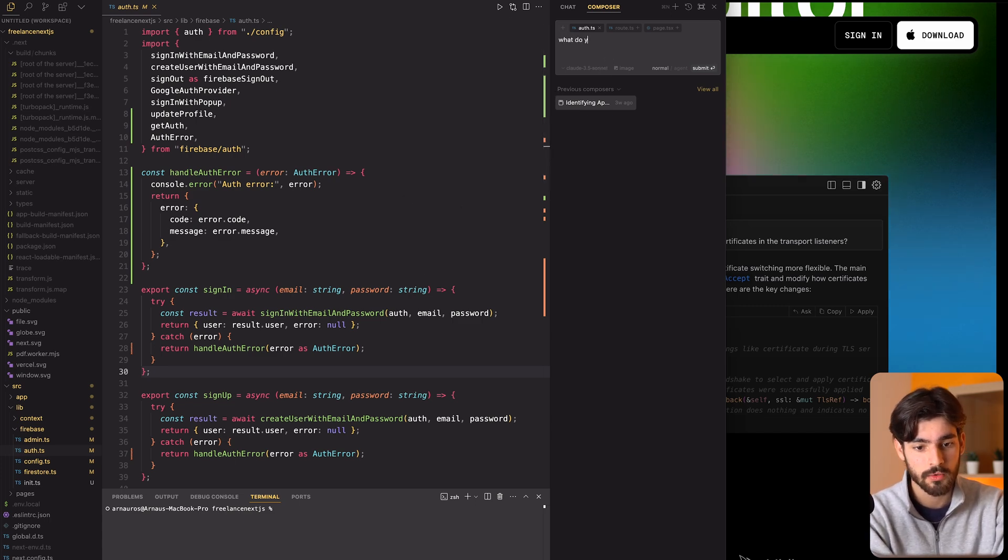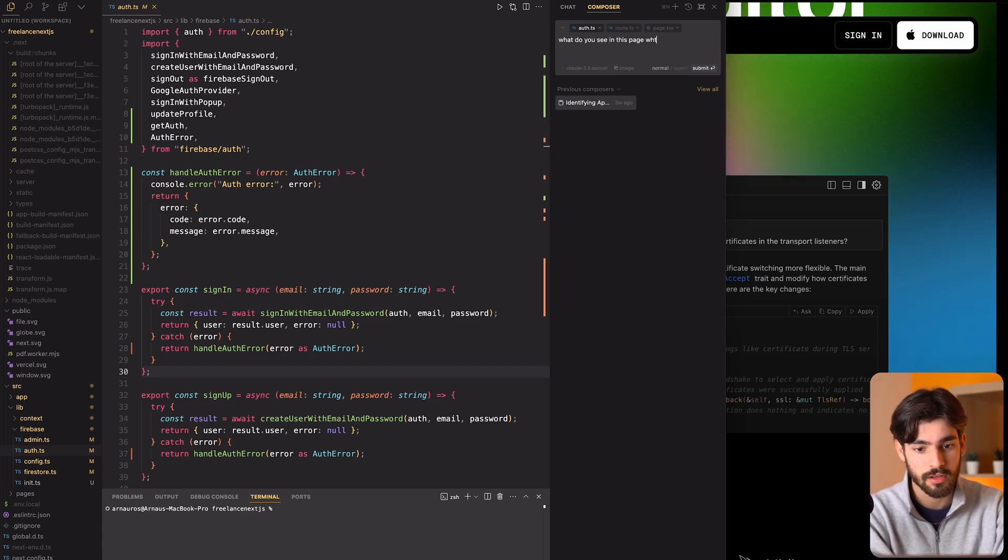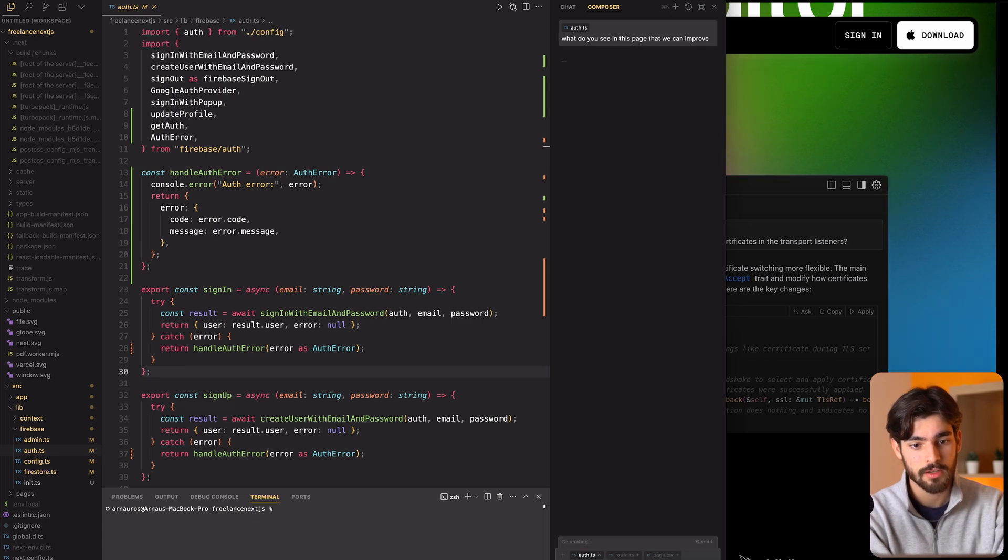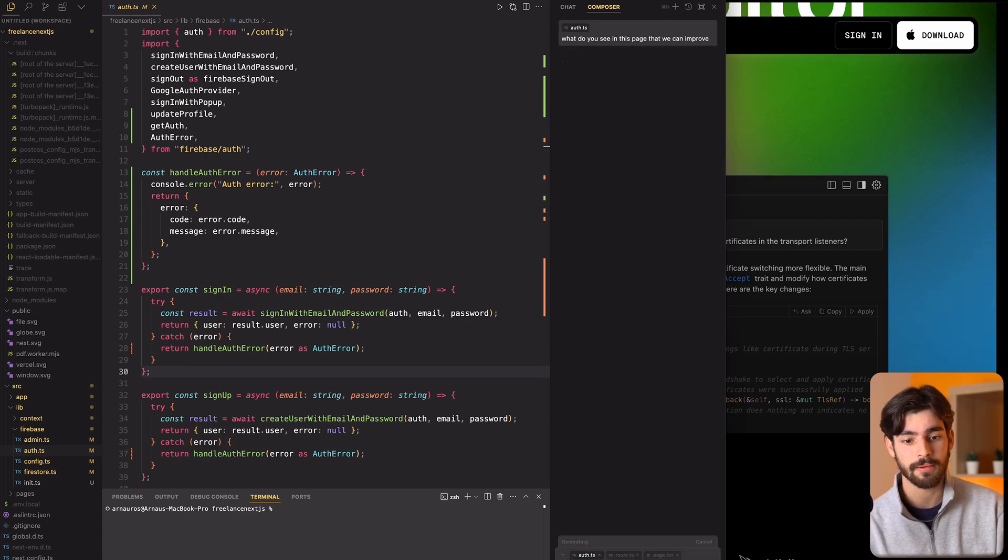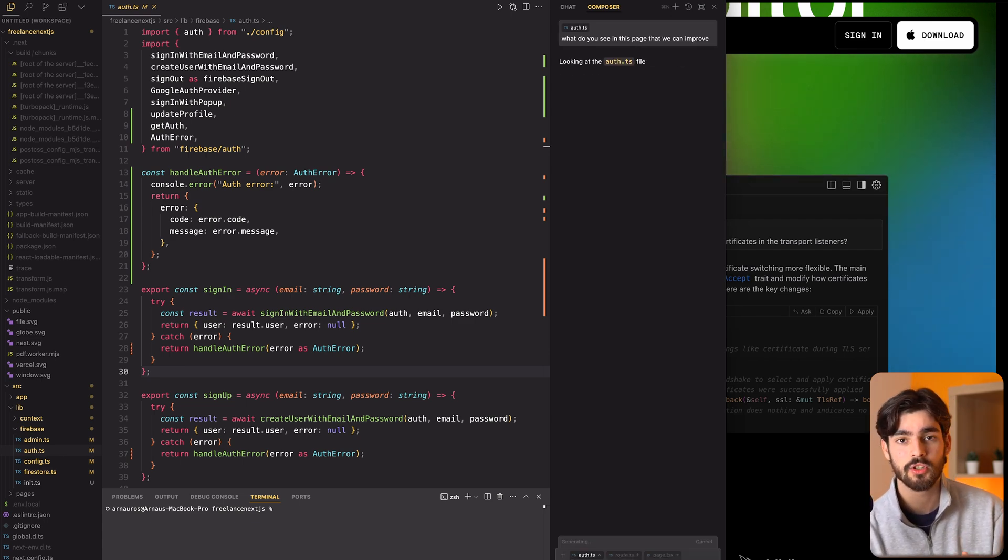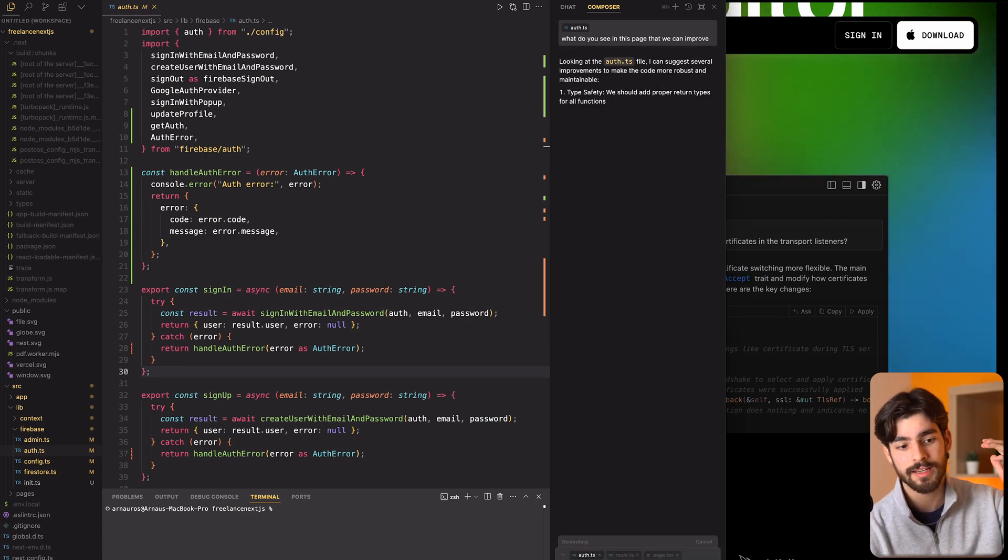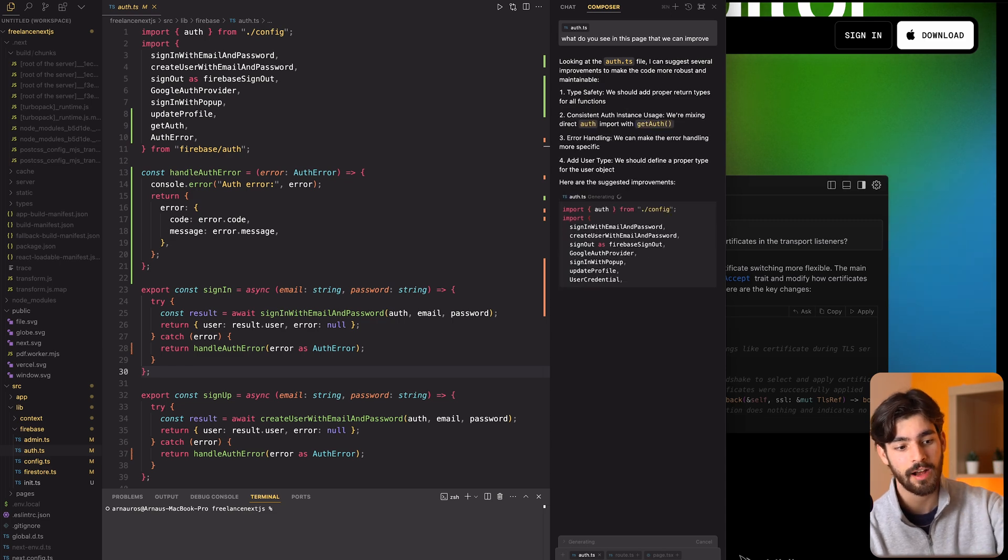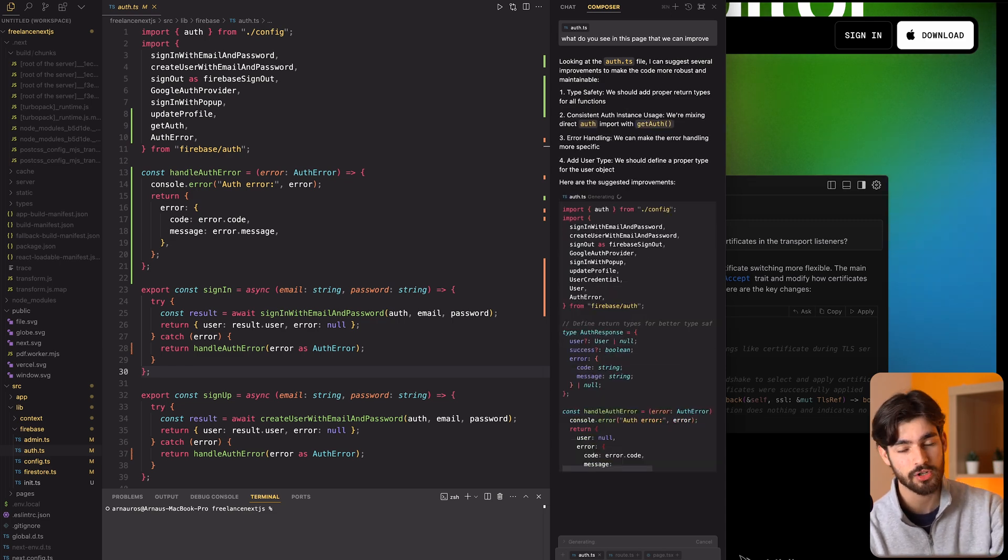I can just submit that and what it's going to do is it's going to read the entire file, not just the file but the entire project, all the pages, all the files.